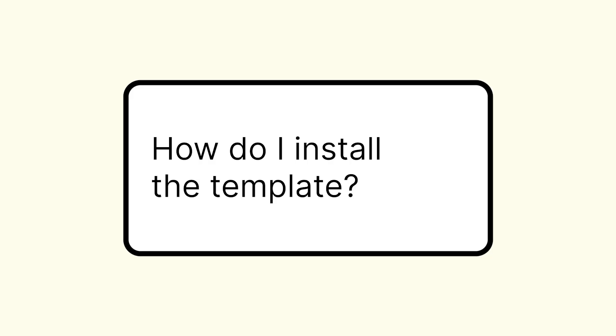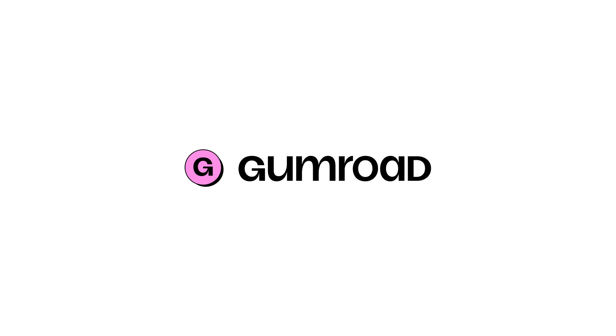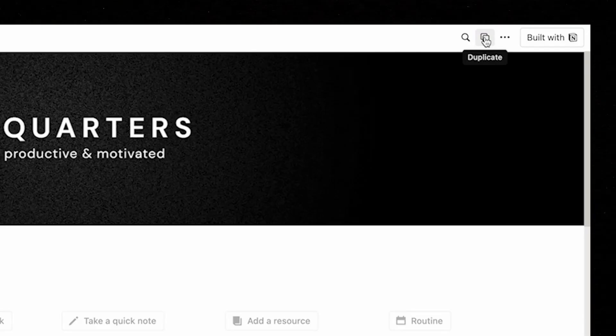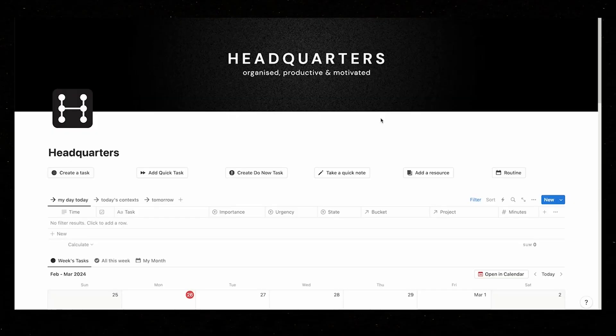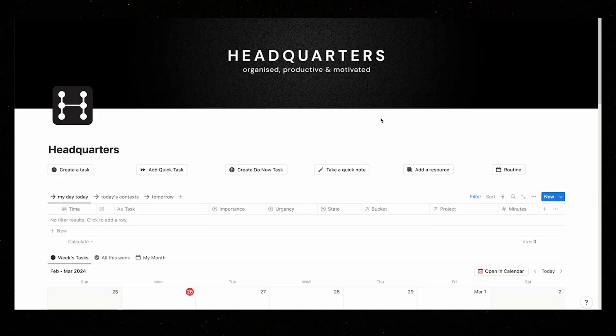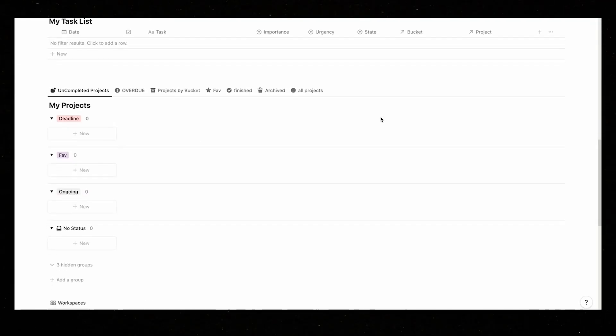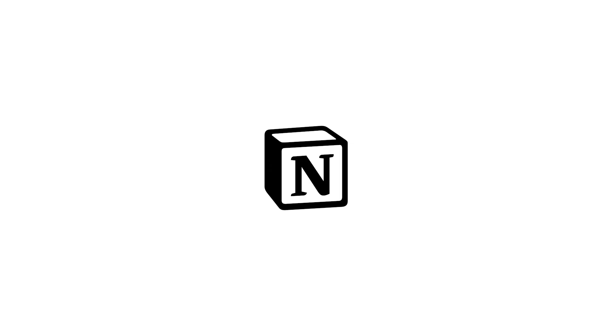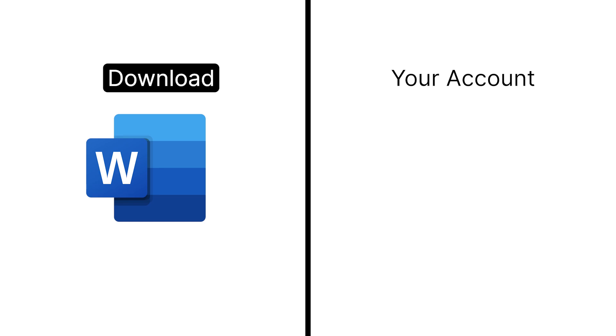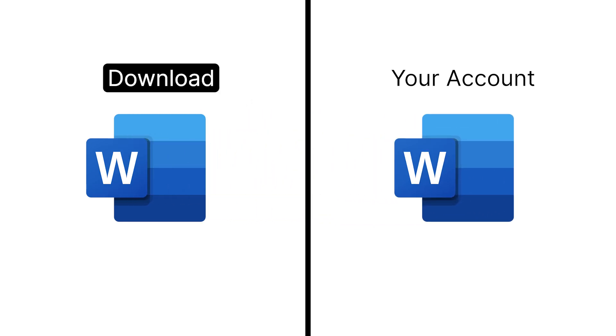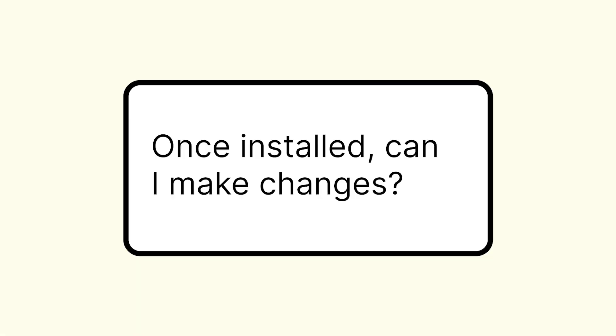The most common question: how do I install this template? Once purchased on Gumroad, you'll get to a page that has a link to the template. Once you click on this, you can now duplicate the template by clicking the button in the top right of the screen. This will now duplicate the template and bring it over into your account. This works similar to downloading a Word document.